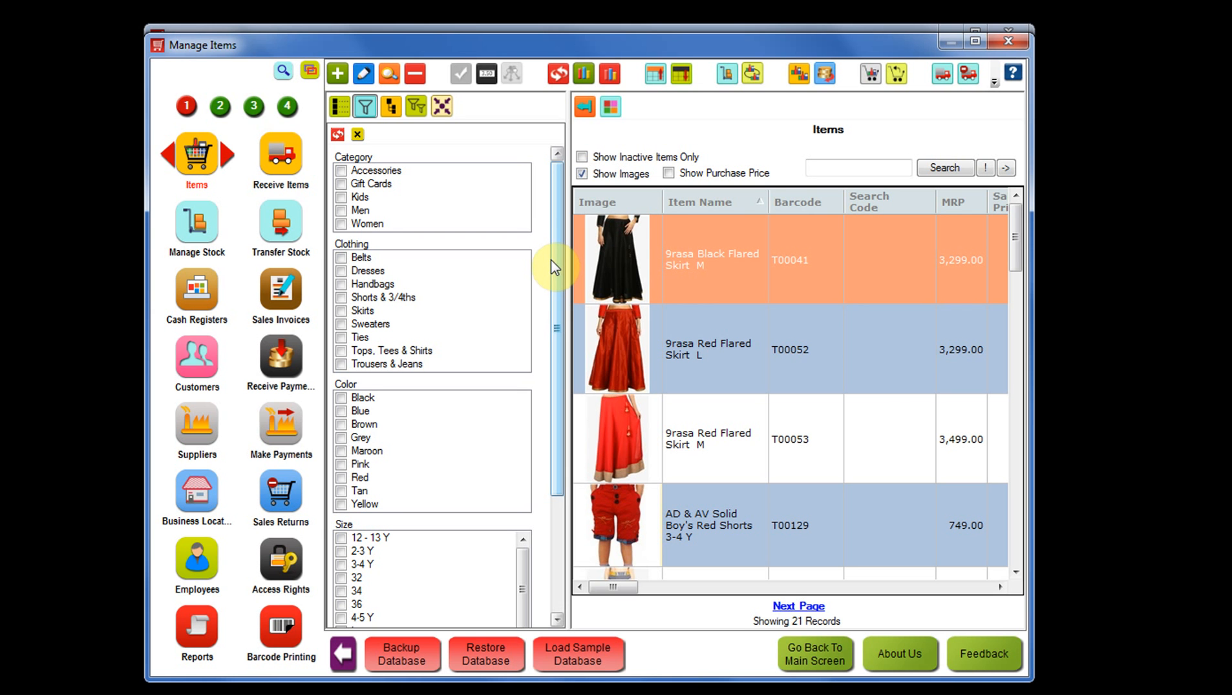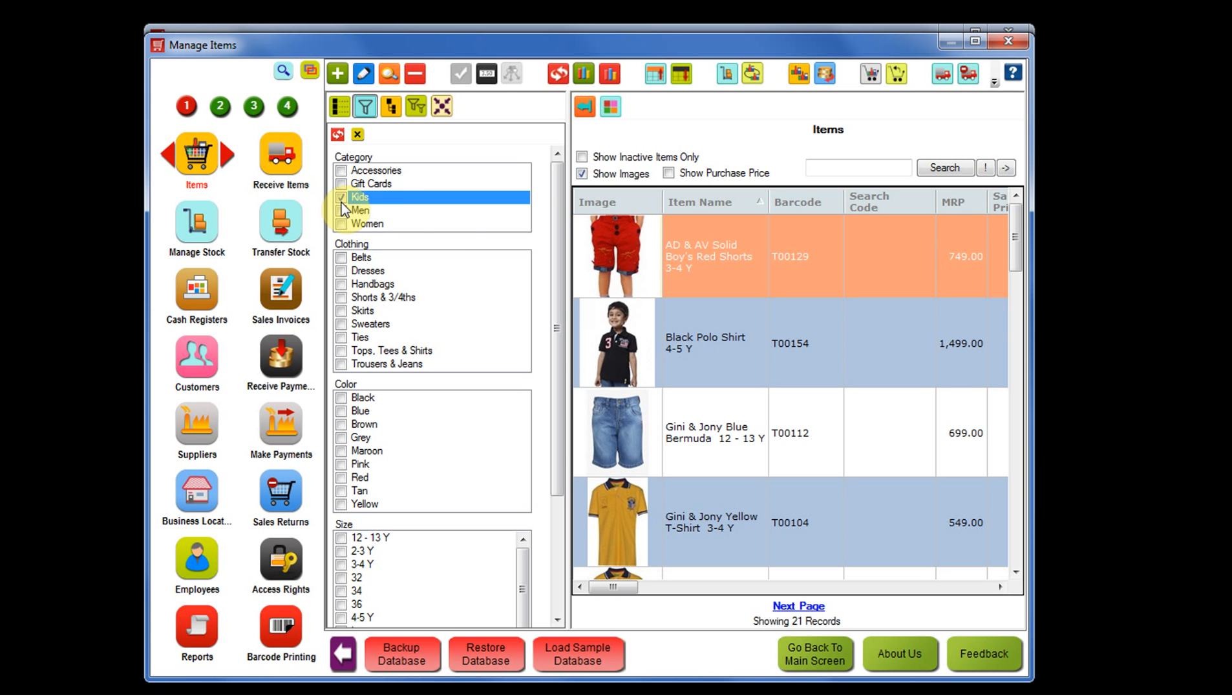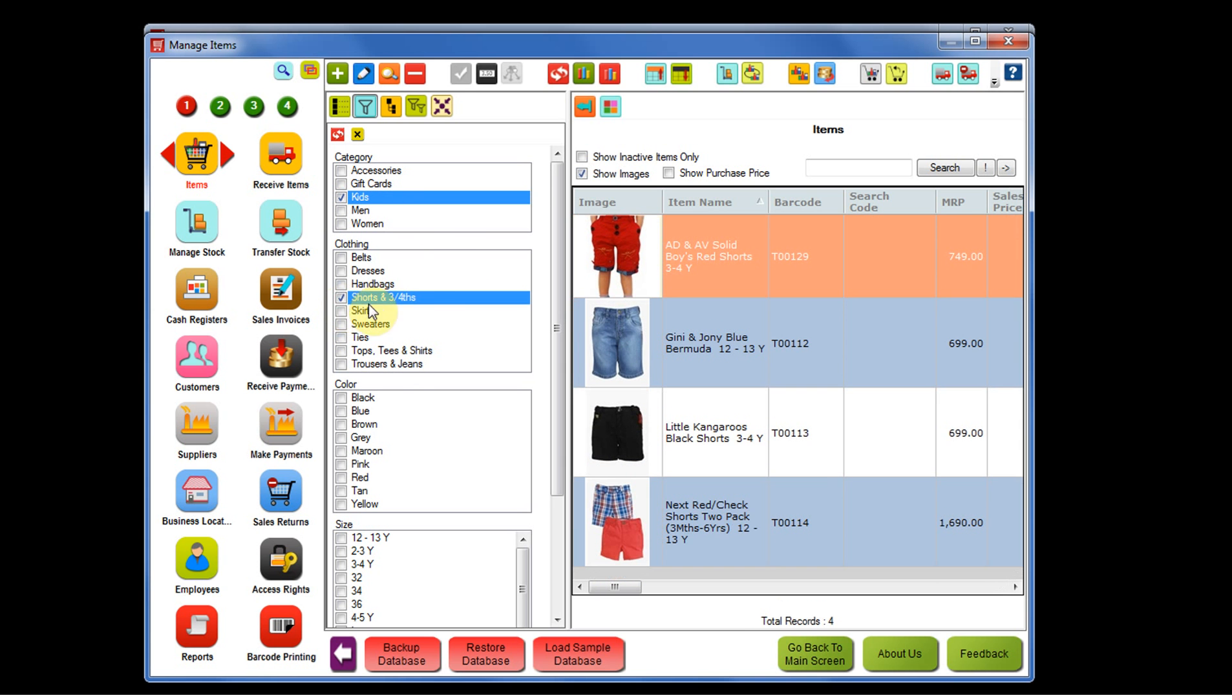Say suppose I want to create a collection for those items that belong to kids category and shorts and three-fourths. So totally there are four items that belong to the category kids and shorts and three-fourths. I want to create a collection for these items now.